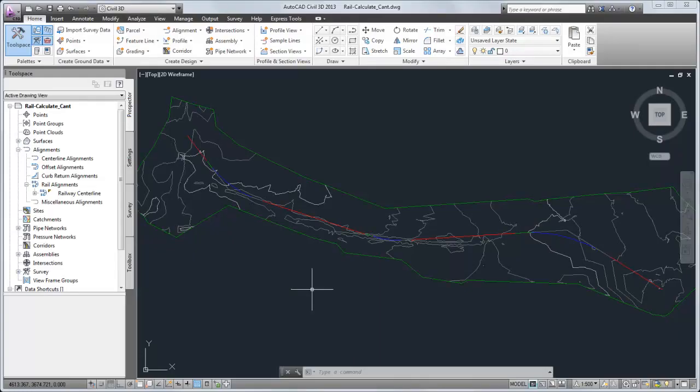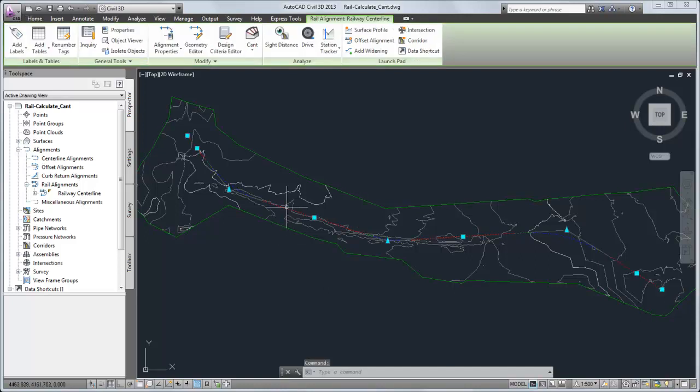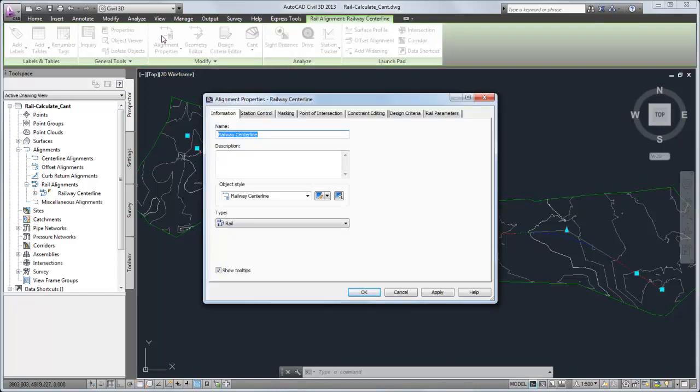Let's start by examining the alignment in this drawing. The alignment type is set to rail. Cant can be calculated only on an alignment that has its type set to rail.